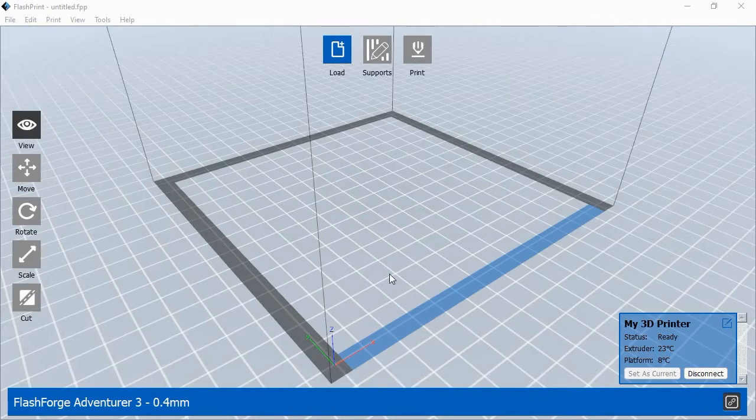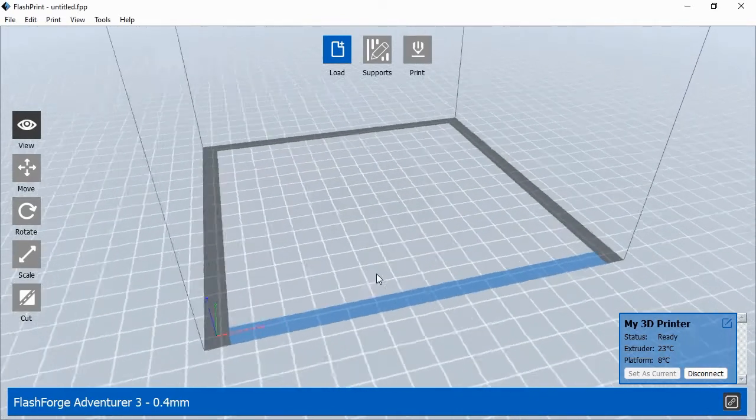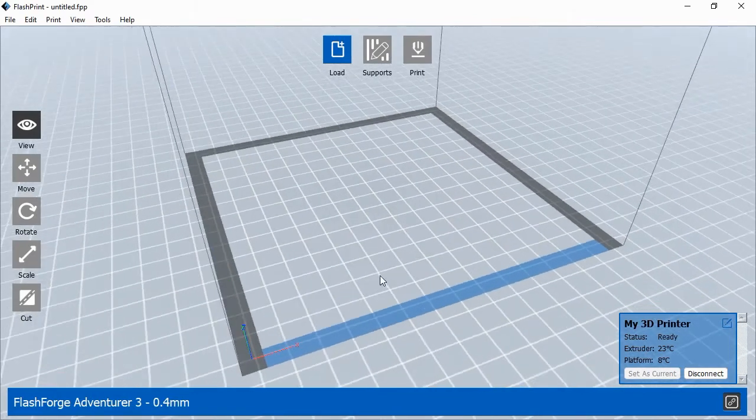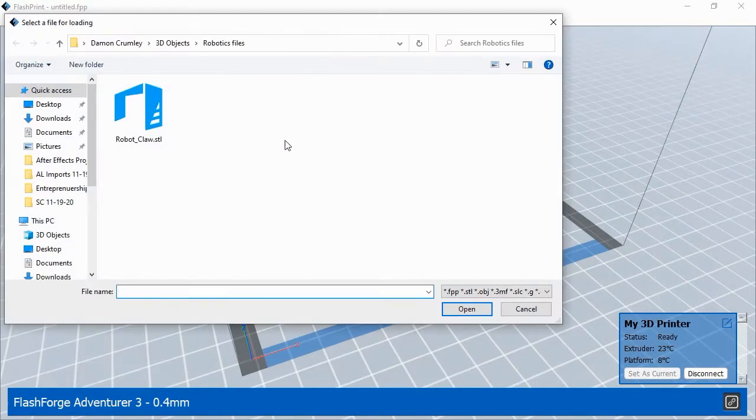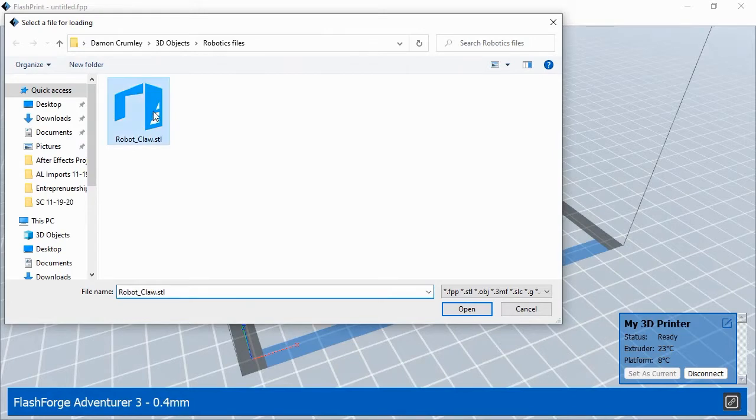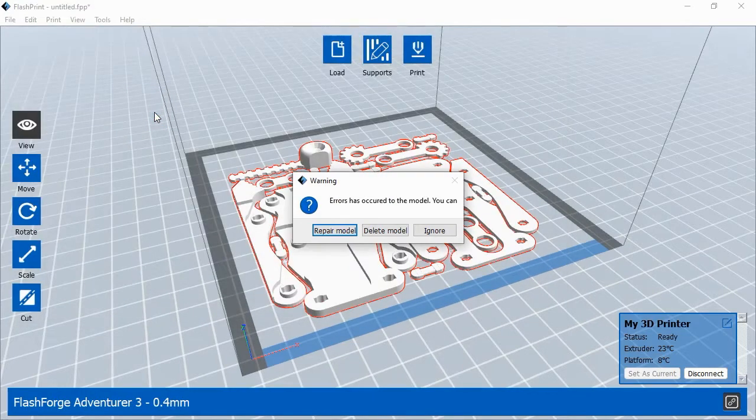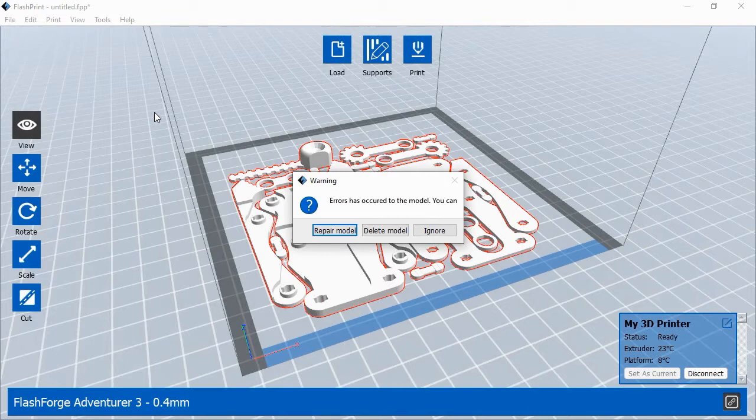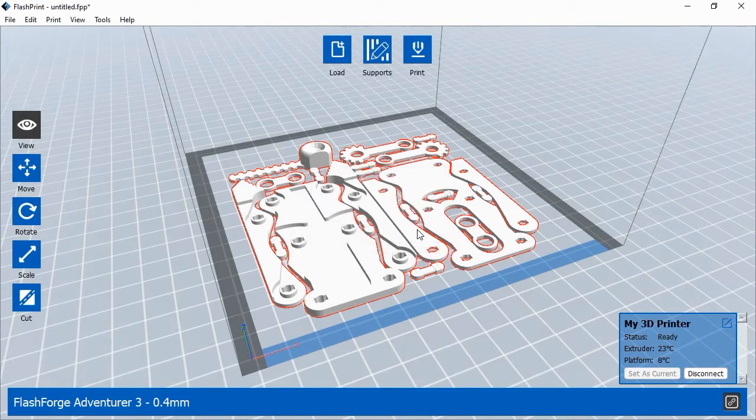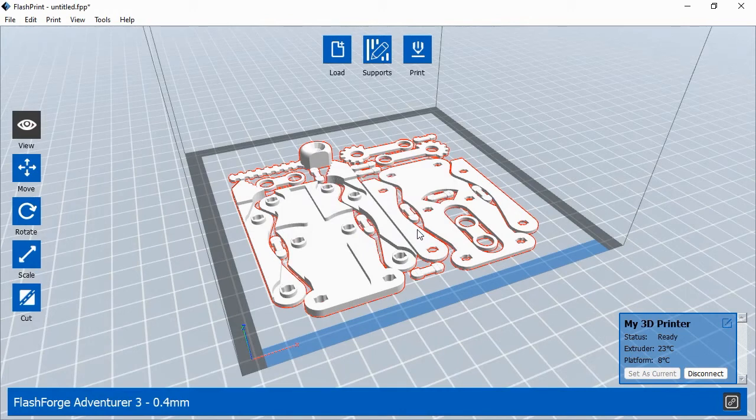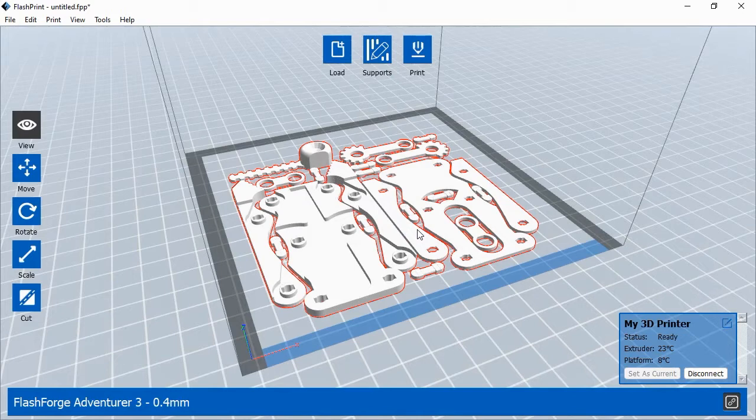To print the 3D objects, launch FlashPrint and click the Load button at the top of the screen. Select the 3D model files from where they're saved on your hard drive. FlashPrint will scan the file and may detect issues with the model's surface. If so, FlashPrint will ask if you'd like to repair the file. Click the Repair Model button to continue. FlashPrint may also ask if you'd like the objects centered on the print platform. Click Yes to continue. When you can see your model file inside the printer's print area, you're ready to continue.